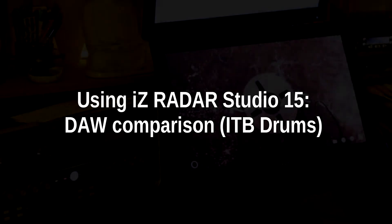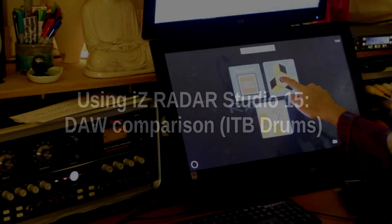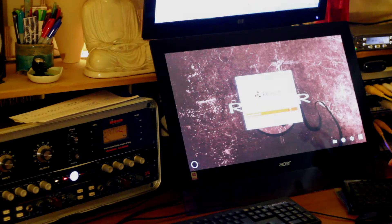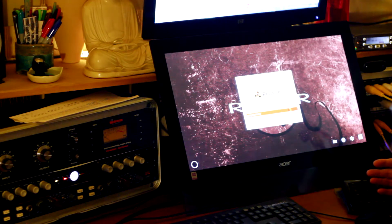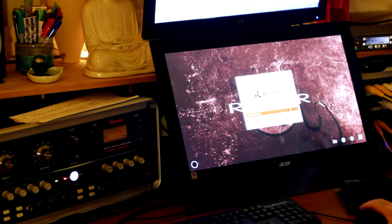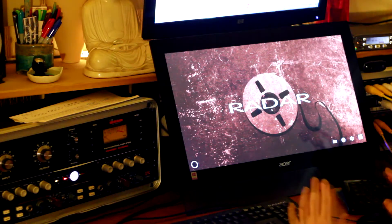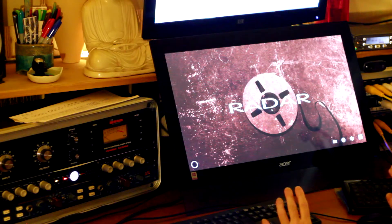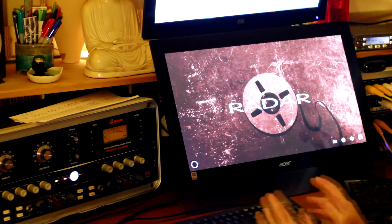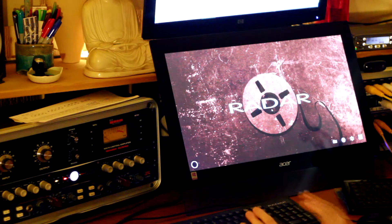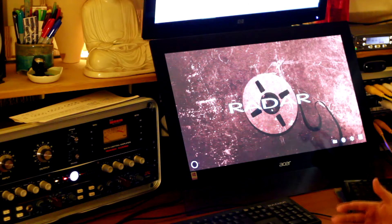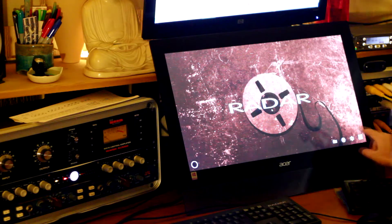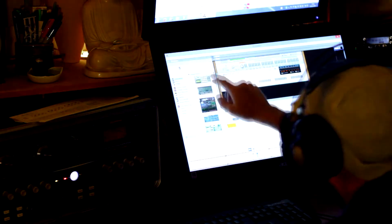Okay, so I'm going to open up the files we created in the last session in Reason again. The idea is in Reason, in Mixbus, and in Radar, the files can be played back exactly the same way. There's going to be no processing or effects or anything like that. So let me just turn tempo to 108.